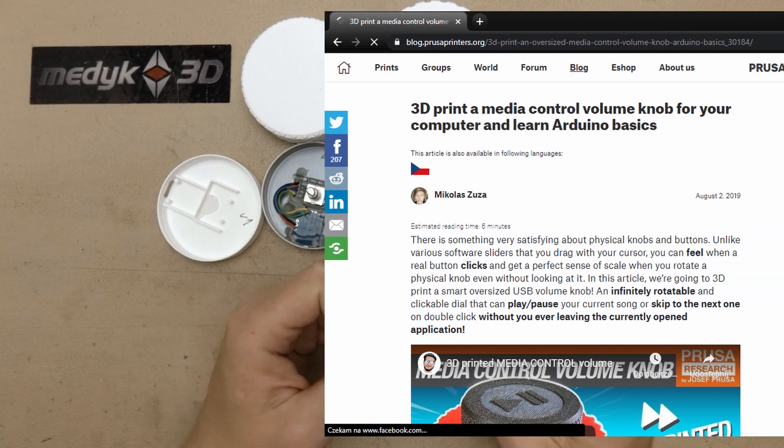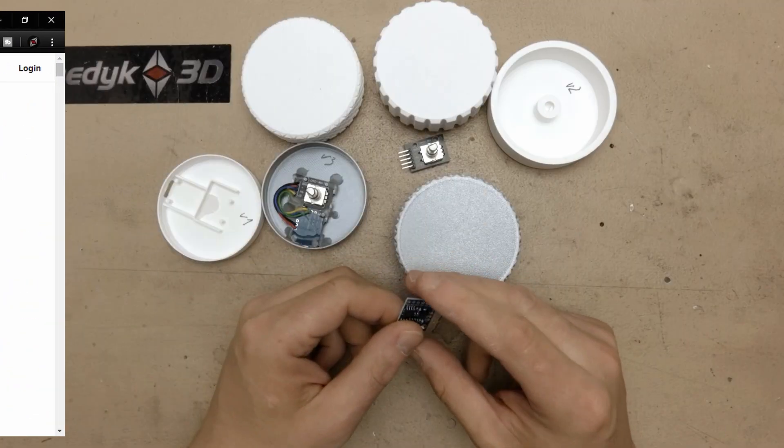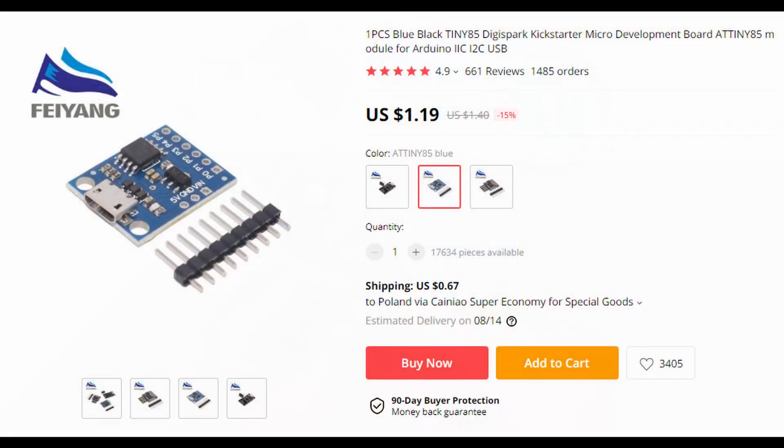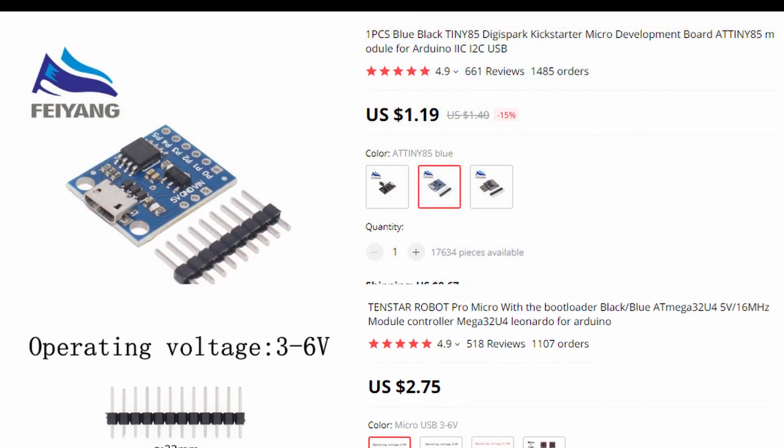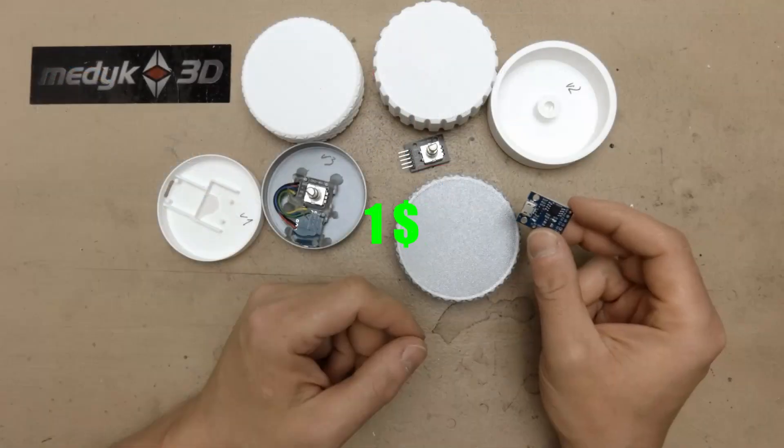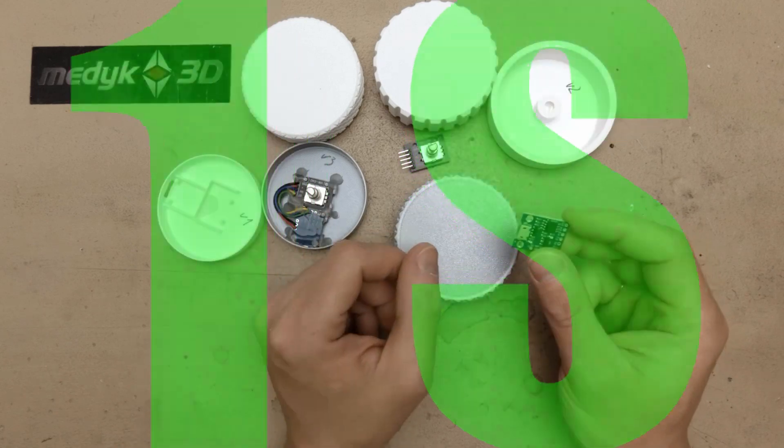This project is inspired by Mikolas Zuza and his media control volume knob. First change I made is that I used DigiSpark instead of Arduino Pro Micro. It is about $1 cheaper and will work as good.